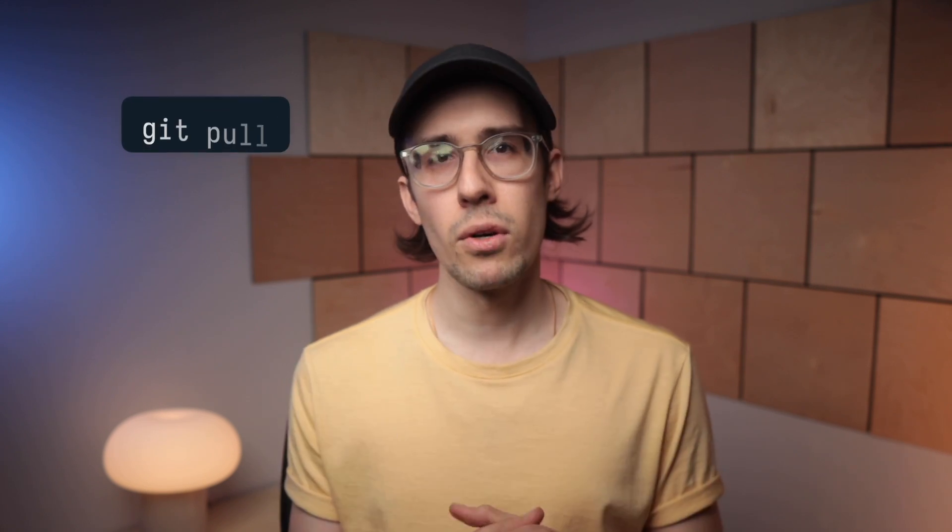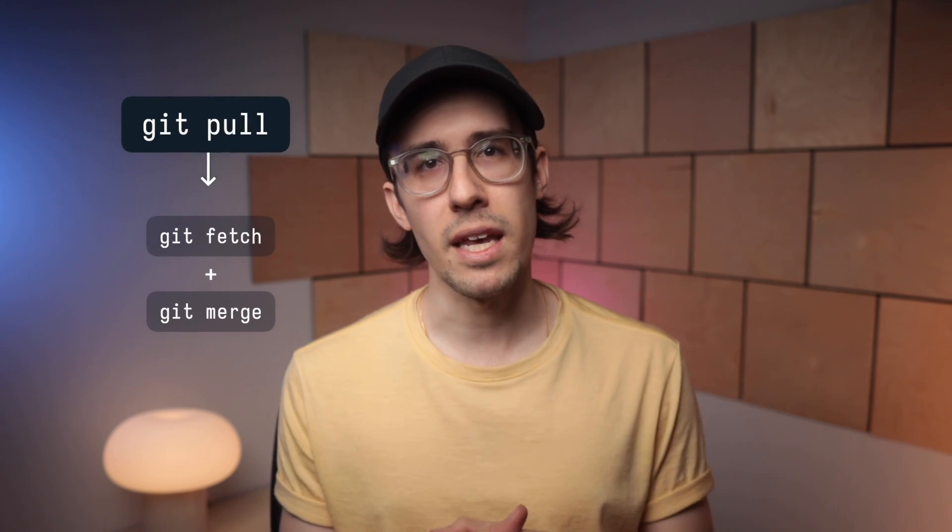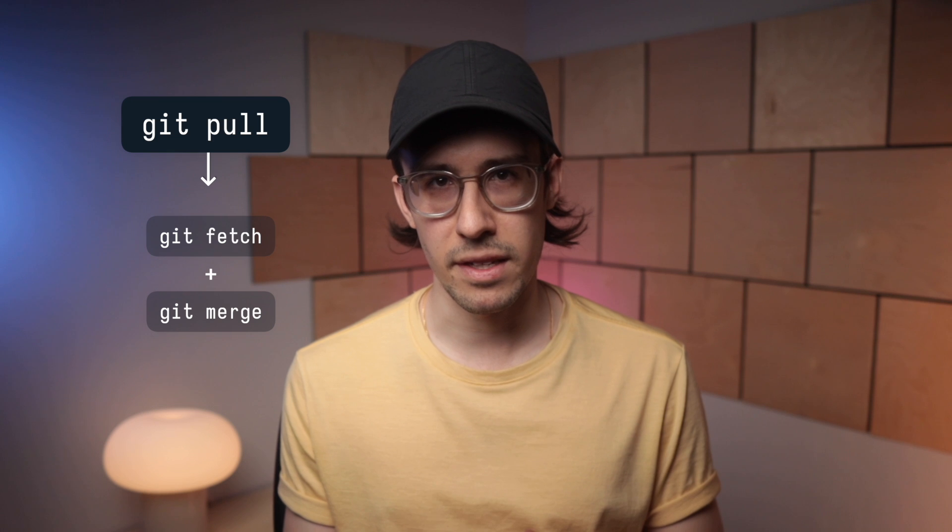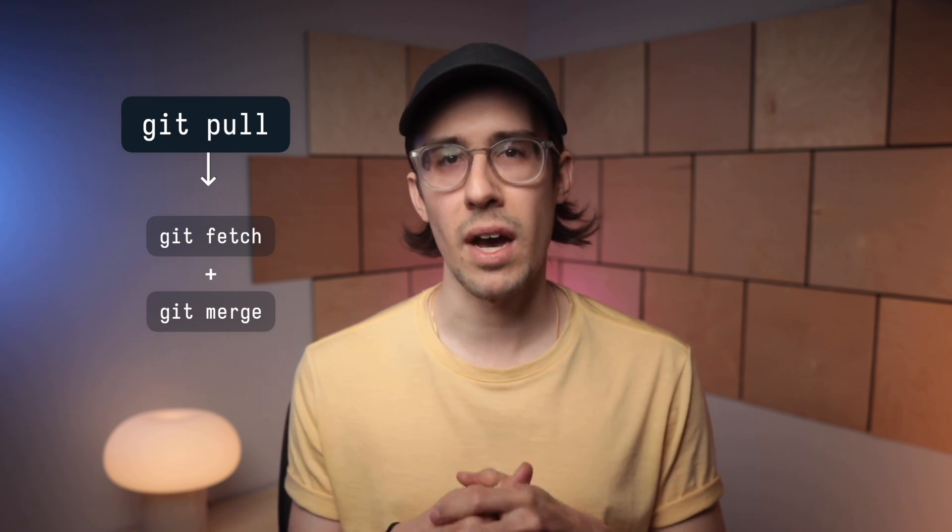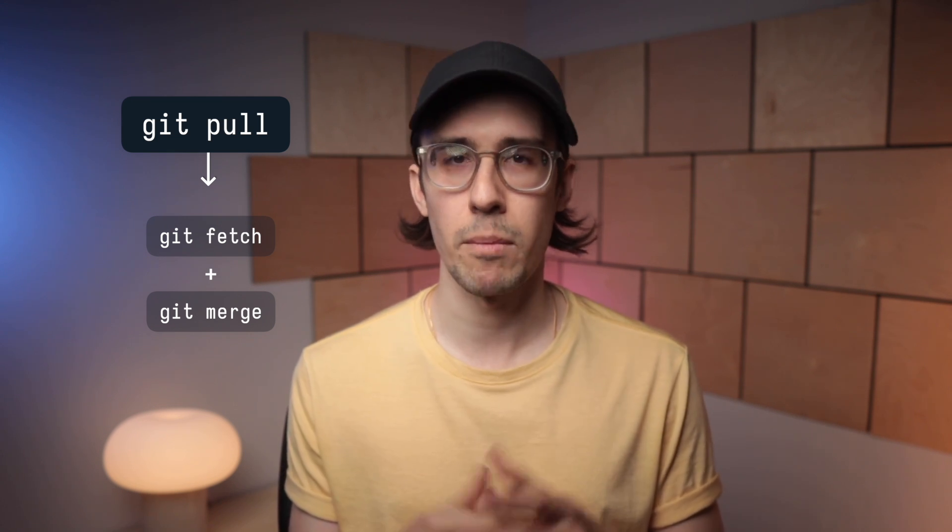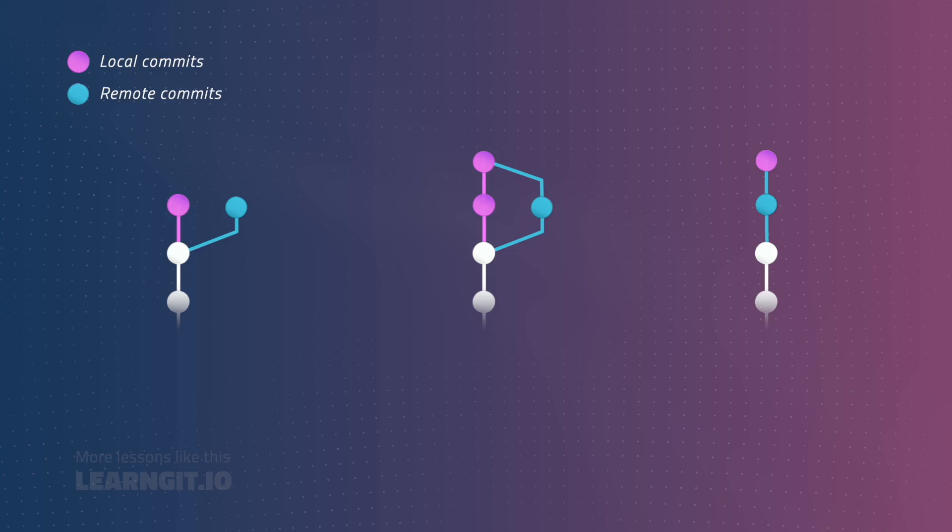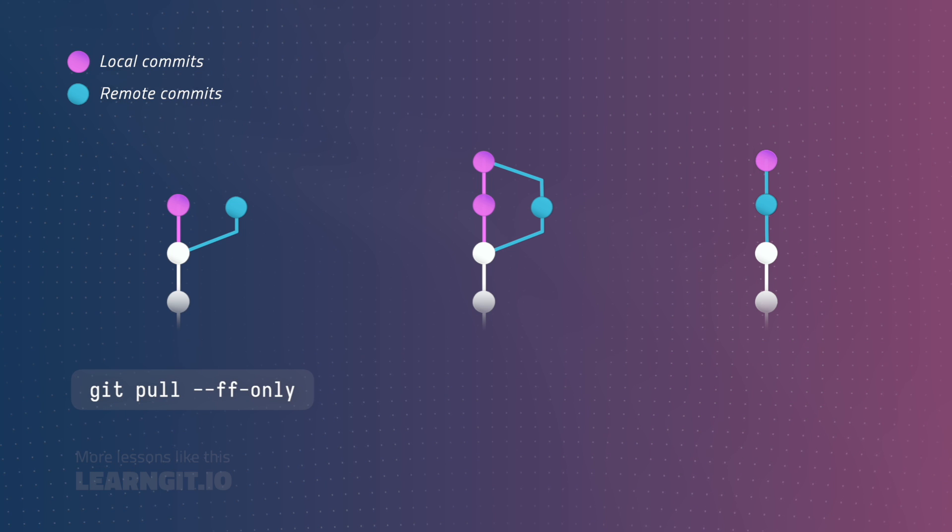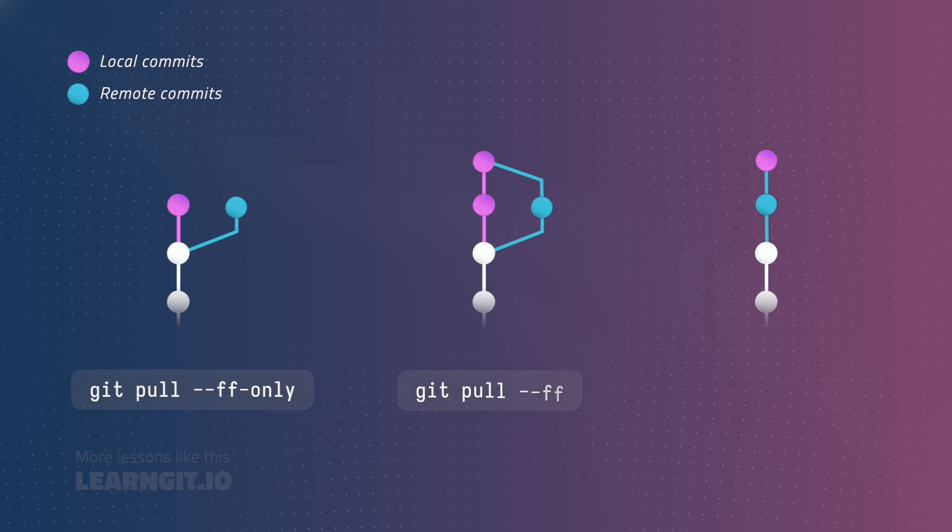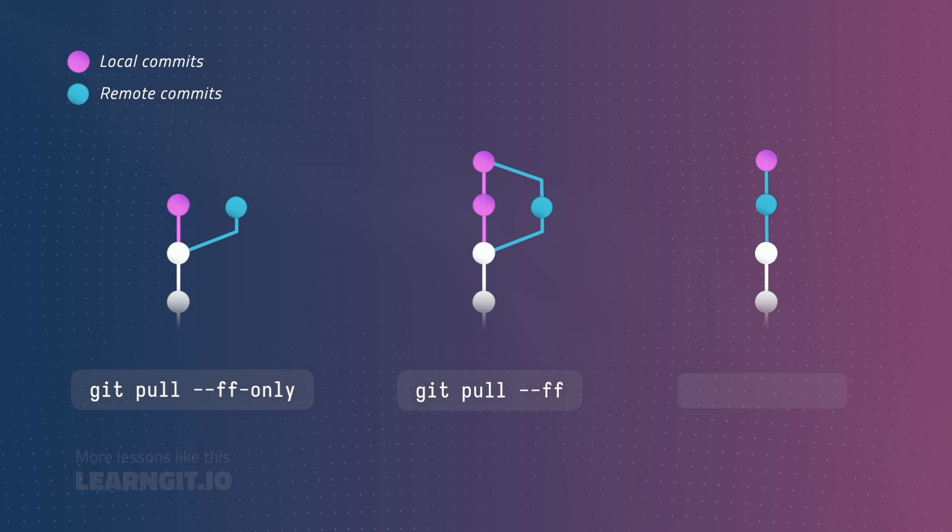And that's all you really need to know about git pull and how it relates to fetch. But let's quickly review. Git pull is simply git fetch followed by a git merge behind the scenes. And when you're using pull, you have the option to specify a merging strategy. The three most popular are fast forward only, fast forward, and rebase.